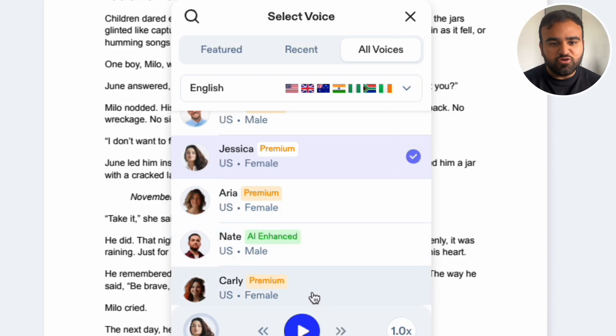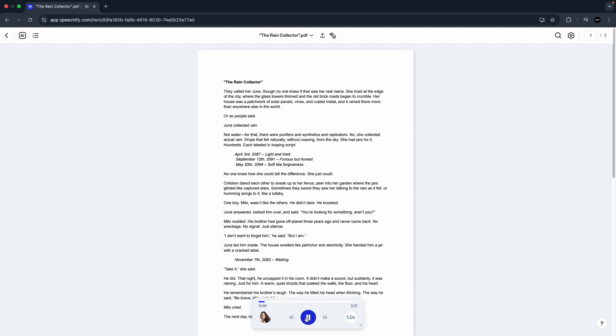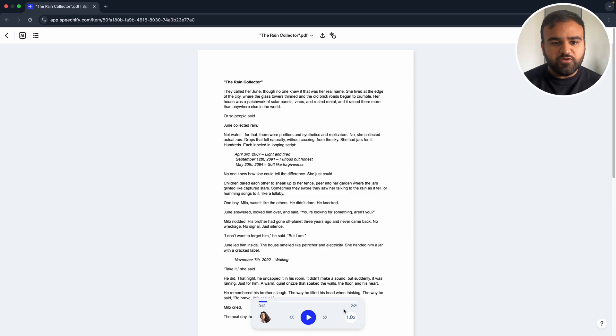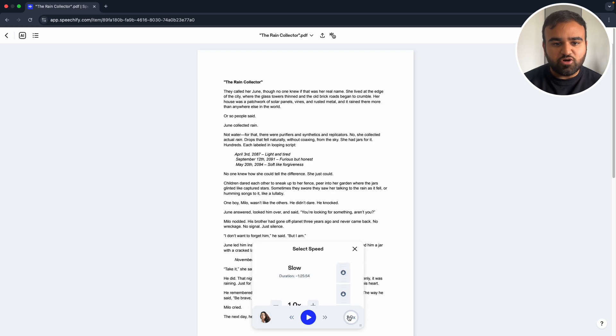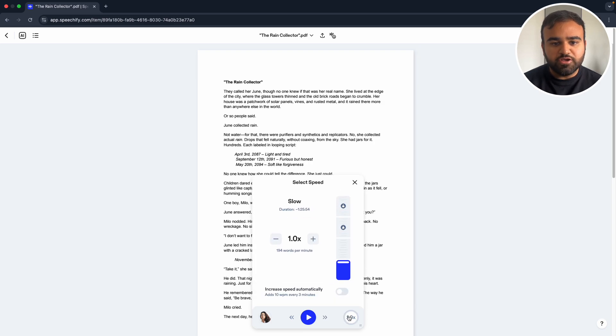I'm going to go for this voice and then click play. If we click the speed icon in the bottom right, we can increase the speed the document is being read to us.